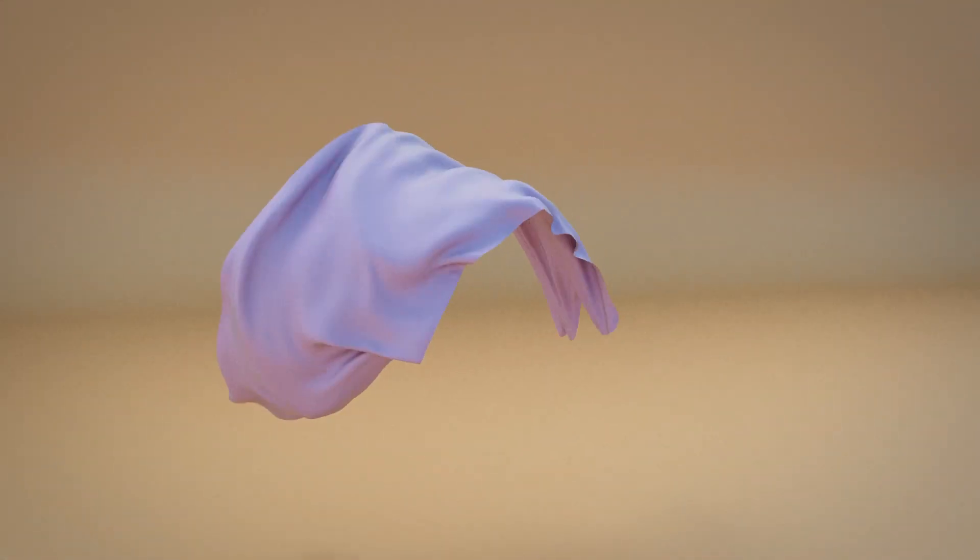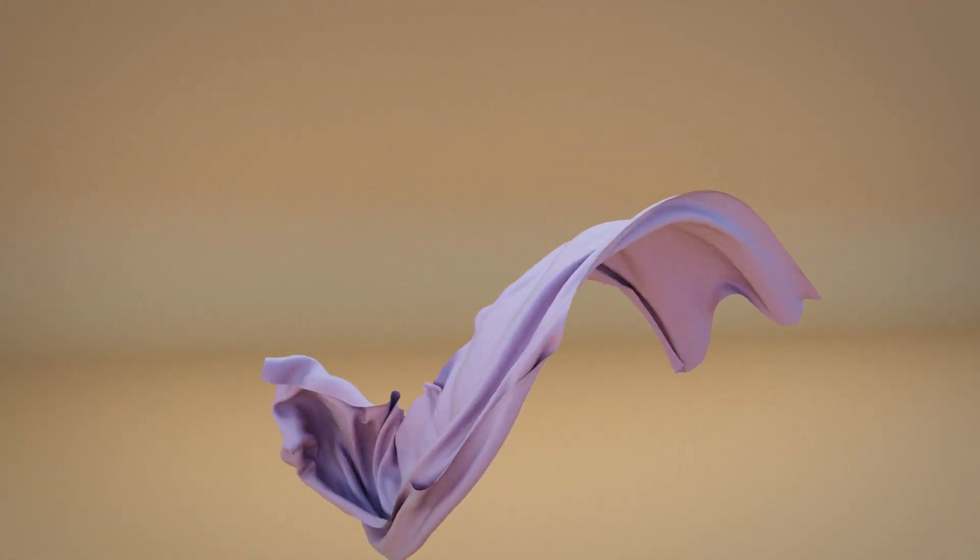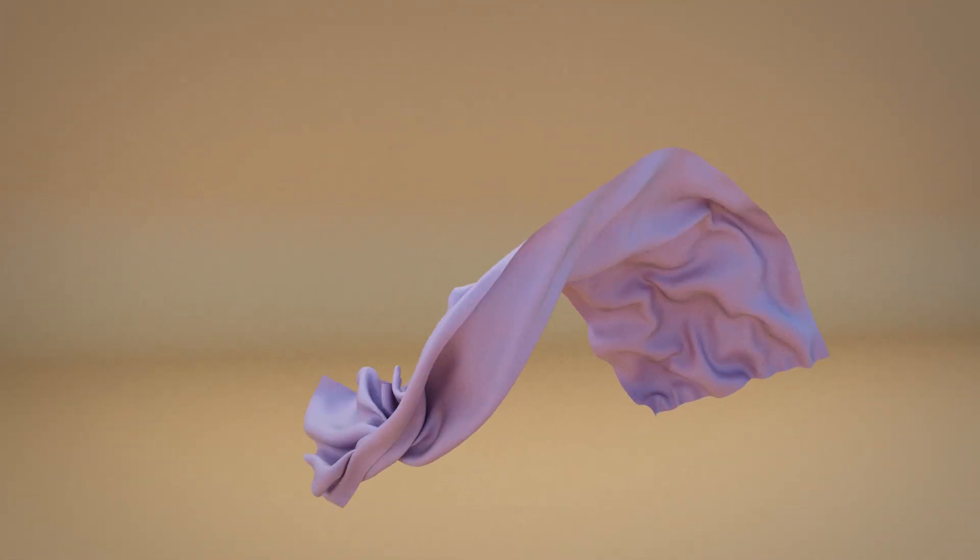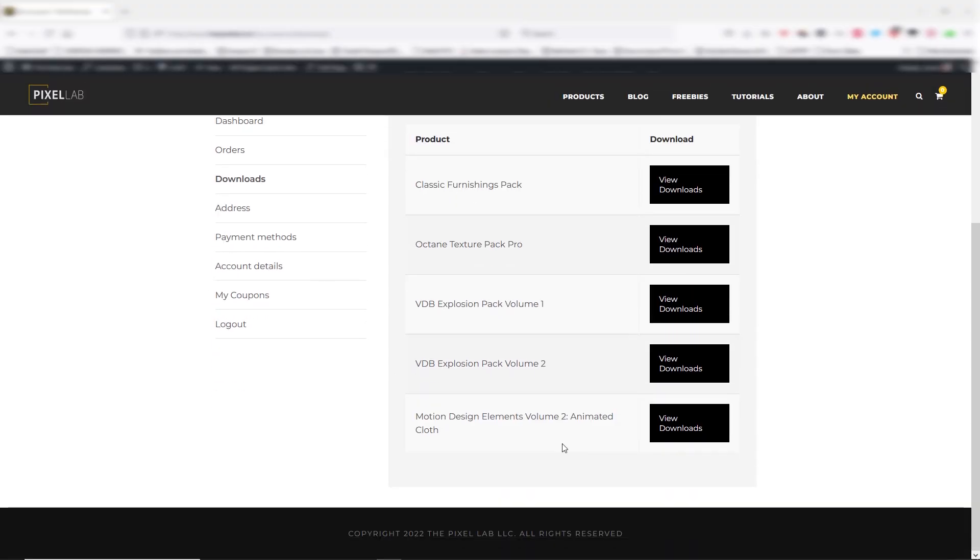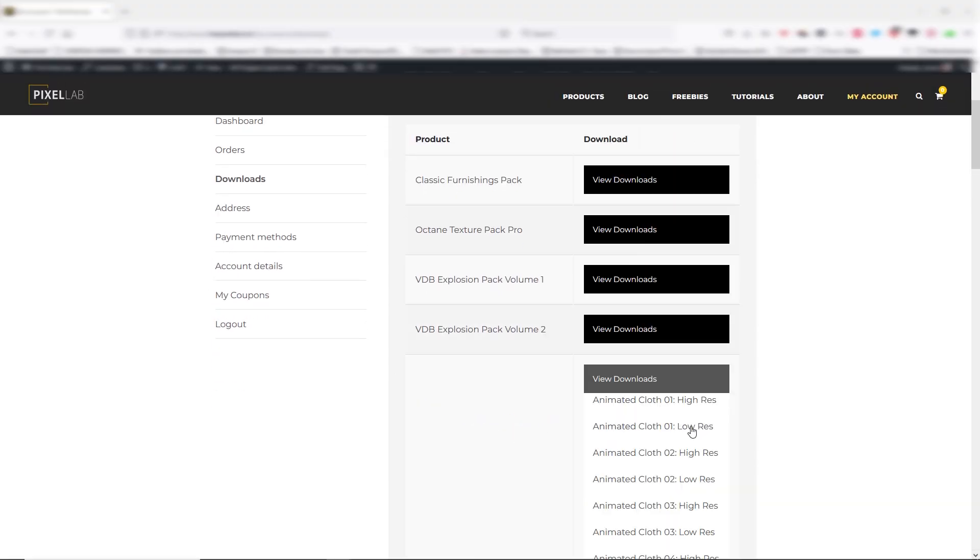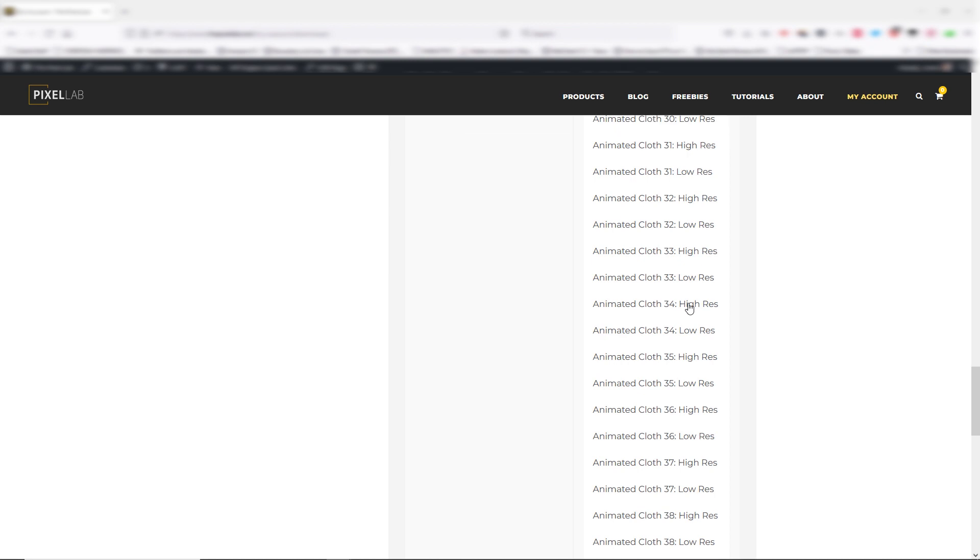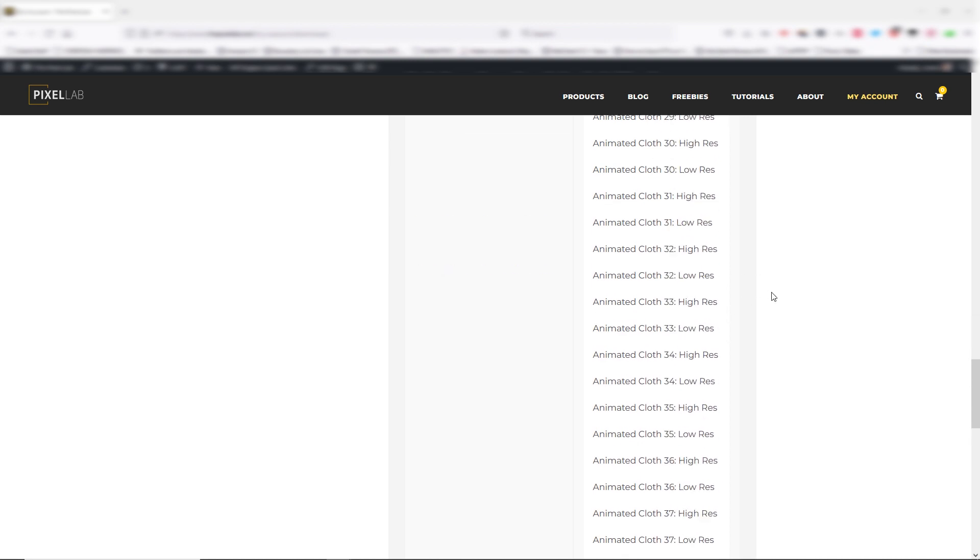Once you purchase this, you can go to your account at thepixellab.net and log in. You can go to your download section and find this cloth pack, click view downloads, and here are all of your links for the 50 different simulations.